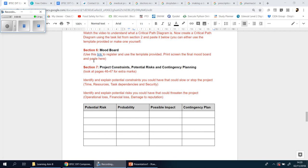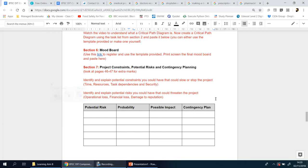Right, on to section six which is a mood board, and this is probably one of the easiest tasks and sections you have to do in this particular section of your coursework. It's simply just coming up with ideas and putting them into one place. This document should outline some of the color schemes, images, styles, and icons that you plan to use in the design.